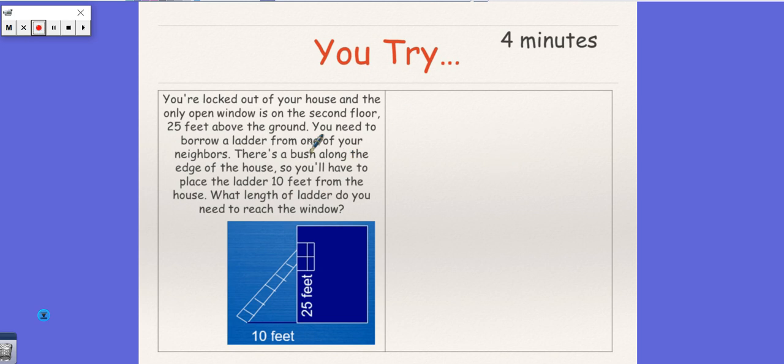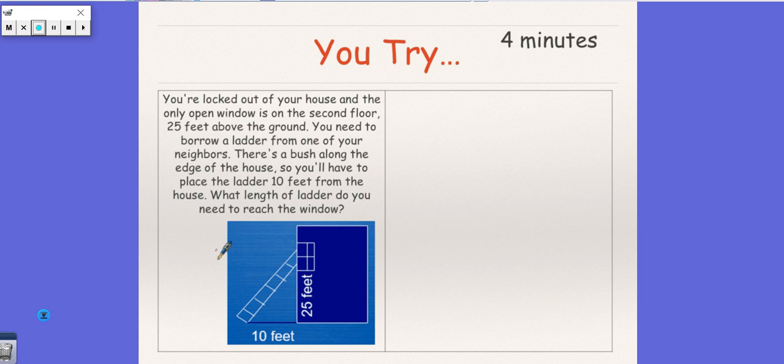Okay guys, so this is your homework problem, one of them, and we'll just keep going through them. It says you're locked out of your house and the only open window is on the second floor, 25 feet above the ground. You need to borrow a ladder from one of your neighbors. There's a bush along the edge of the house so you have to place the ladder 10 feet from the house.